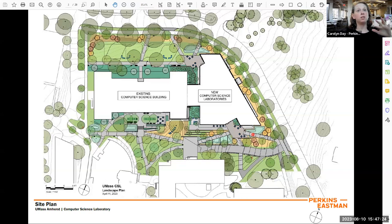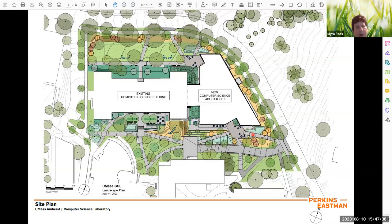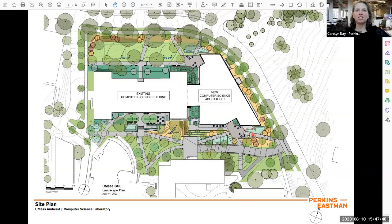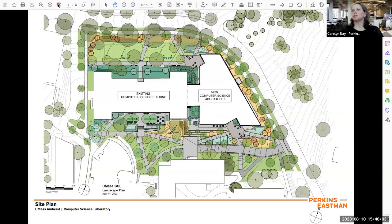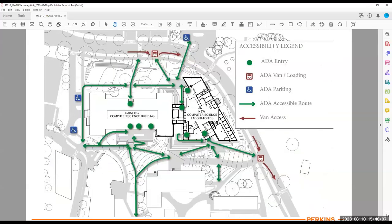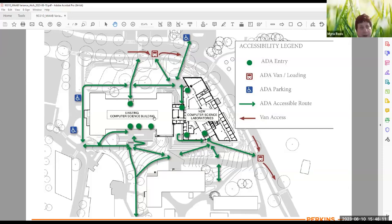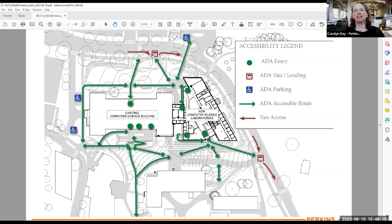We're providing van drop-offs because you cannot get to this area from other parts of campus without a van due to the topography. We actually are providing two drop-offs in the plan right now. There's also a parking lot across Governor's Drive with an accessible route from the parking lot down to the north entrance as well. The sidewalk along Governor's Drive connects to the rest of campus, but the slope itself is not accessible.